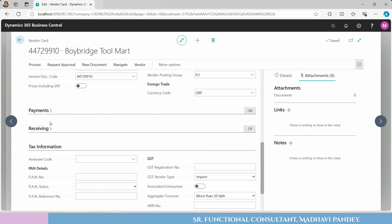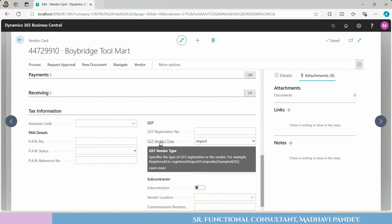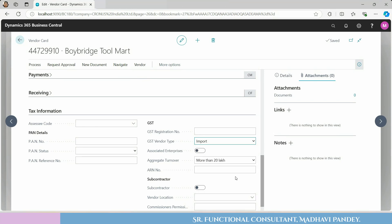After that, there are payments, receiving, and tax information. In the tax information tab, you have to check the GST vendor type. GST vendor type specifies the type of GST registration for the vendor — for example, registered, unregistered, import, composite, exempted, or SEZ. Since your vendor belongs to an outside country, you have to choose GST vendor type as Import.